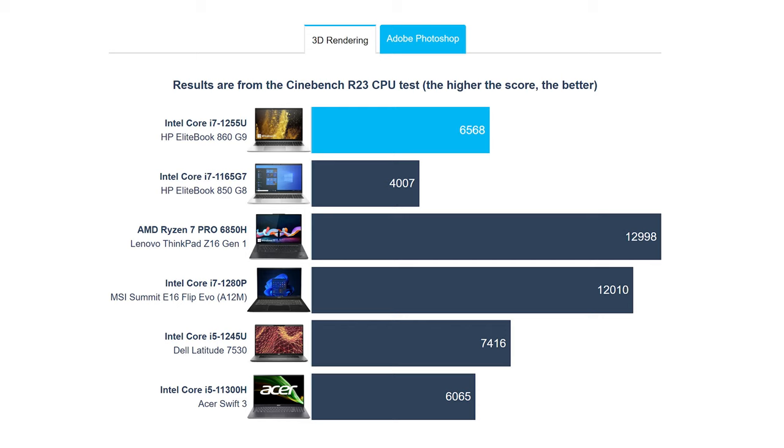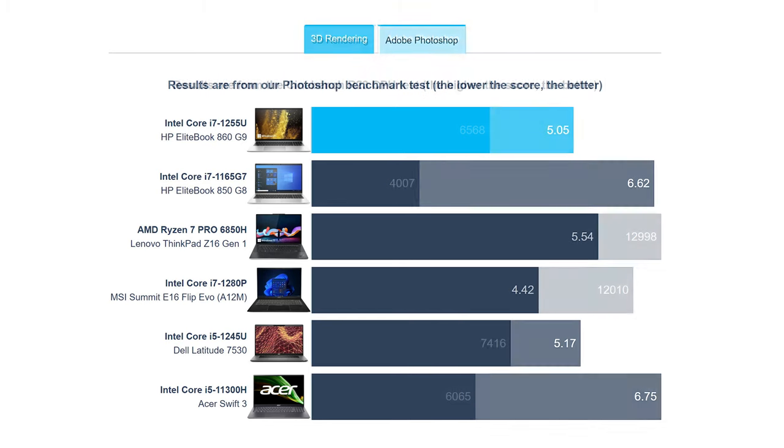To put it bluntly, the laptop isn't necessarily made for performance, as the Core i7 doesn't score well in benchmarks, falling to the Core i5-1254U-powered Dell Latitude 7530.